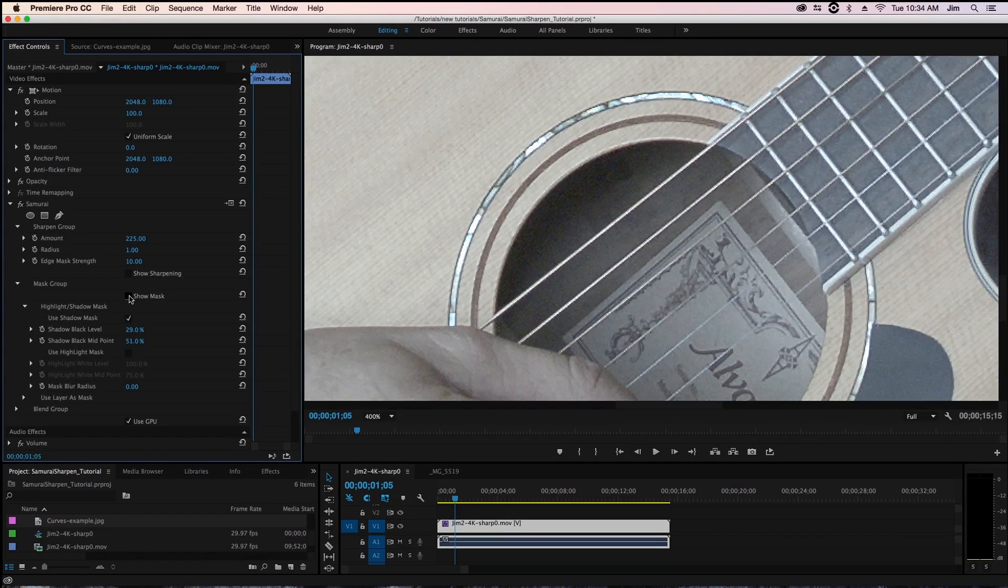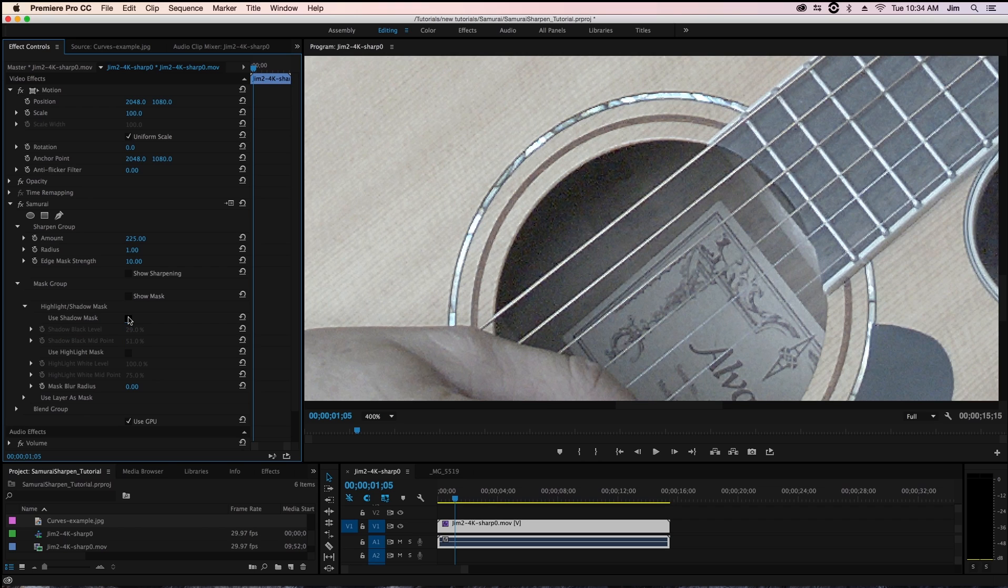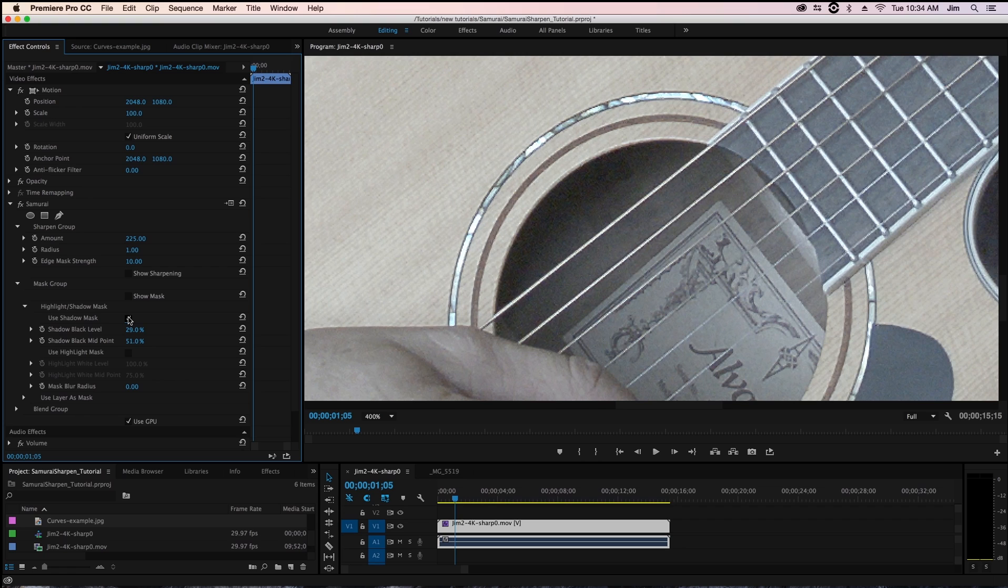In fact when I go back to our original comp and toggle use shadow mask you pay attention to the darkest area of the guitar you'll see that we're cutting off a lot of that unwanted sharpening we had before while still keeping a pretty nice looking sharp image.